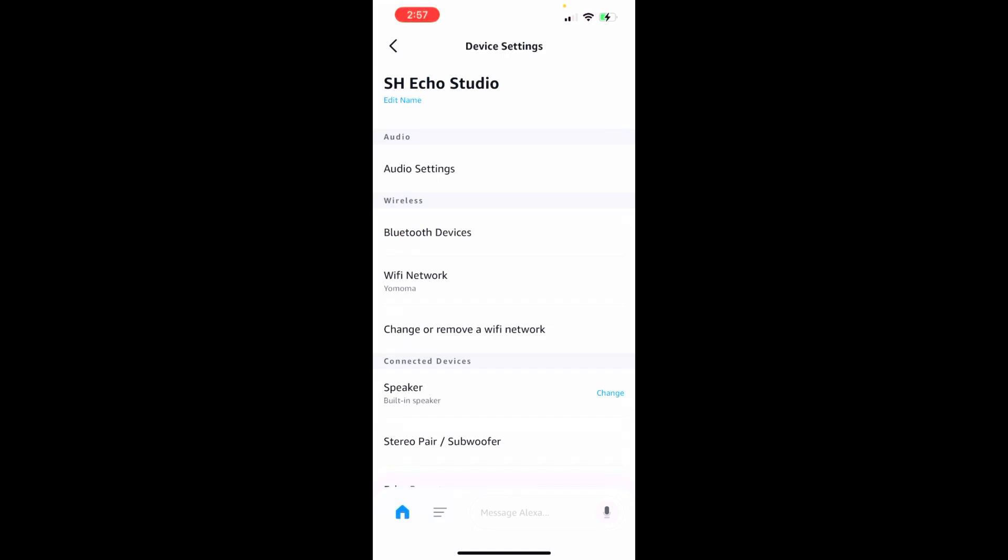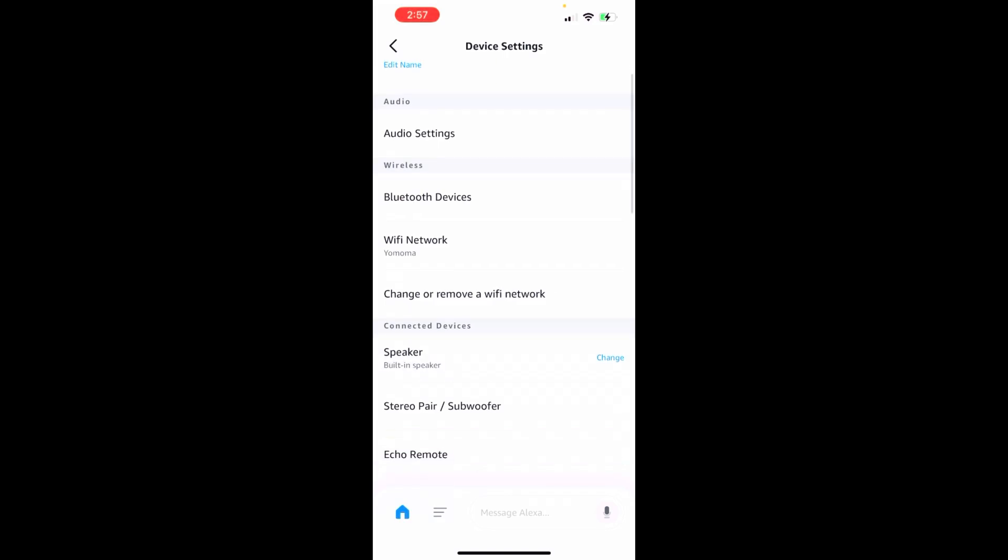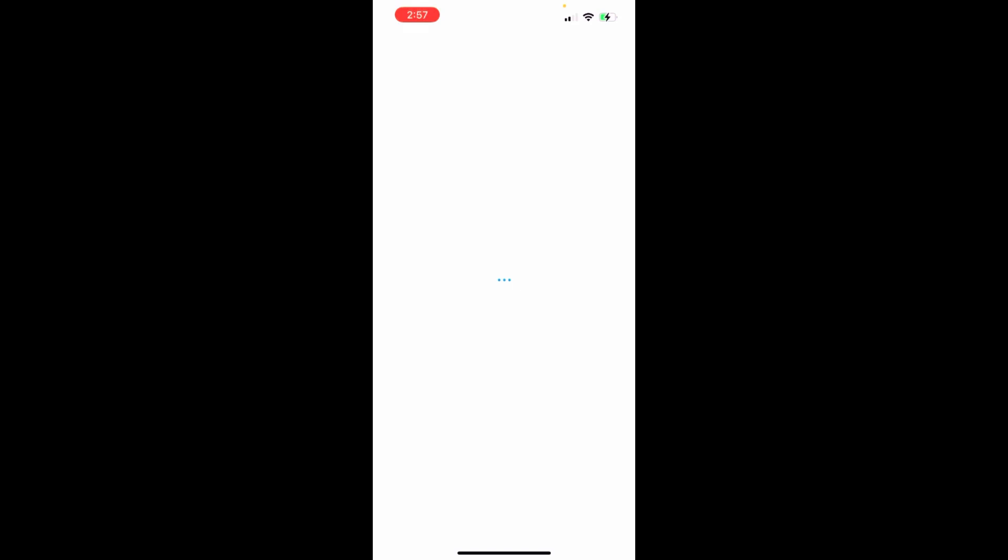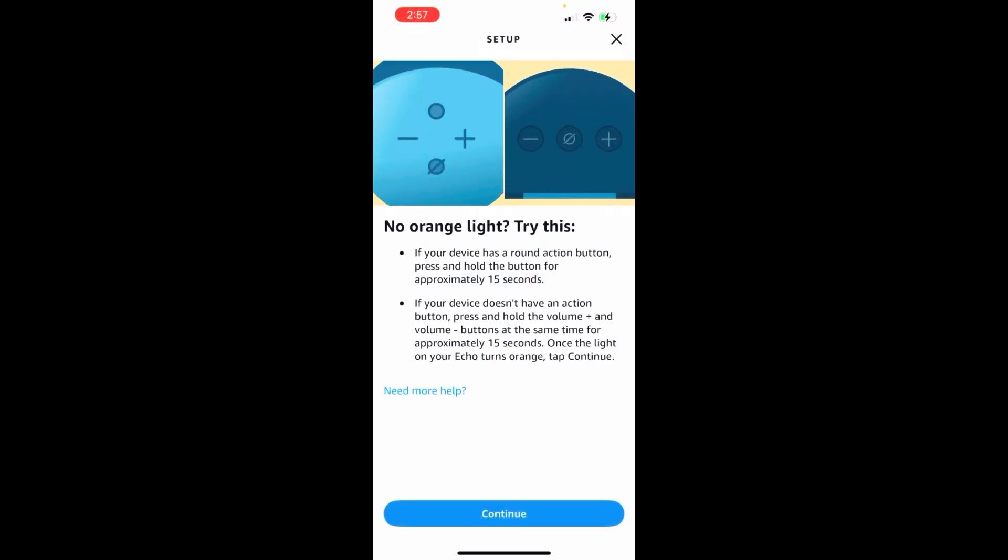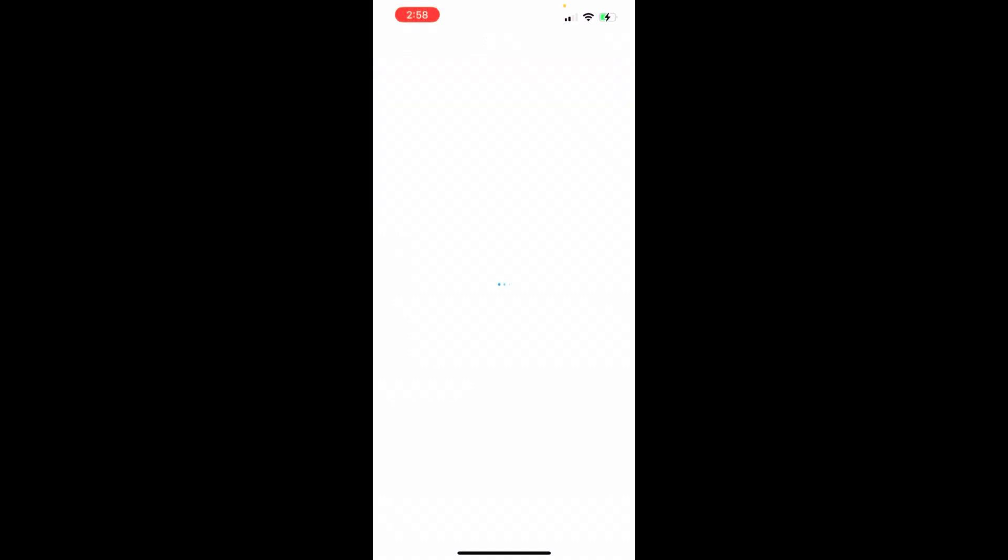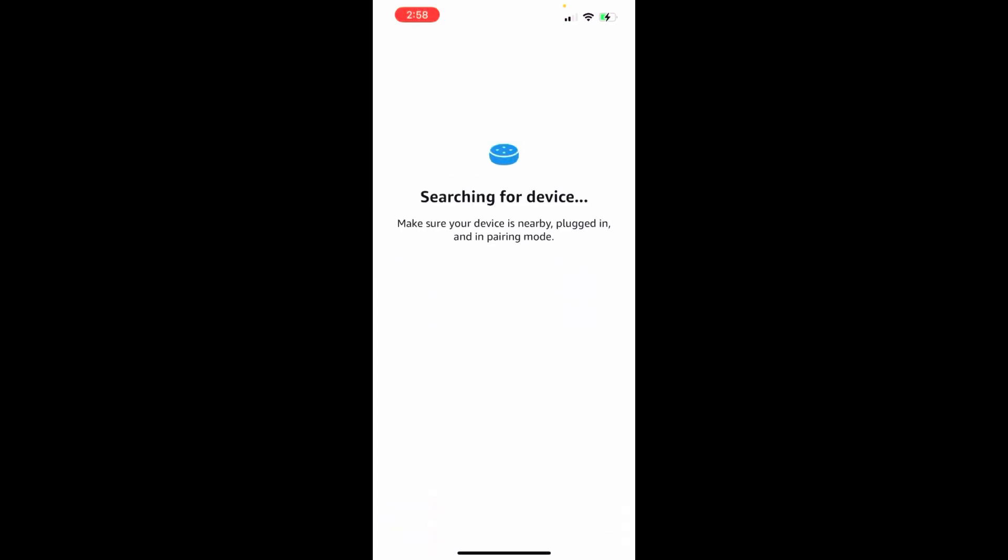From here it'll show the current one, but we're going to go ahead and say we want to join a new network. Now the process that it's going to take you through here is really the setup process. So what you're doing is essentially you're resetting it, and you're holding down those two buttons to get the orange ring. That orange ring is what tells us that it is in setup mode, and it's going to go ahead and start searching for that device.